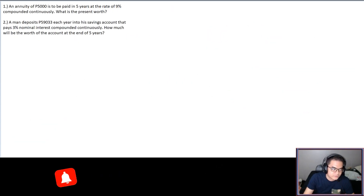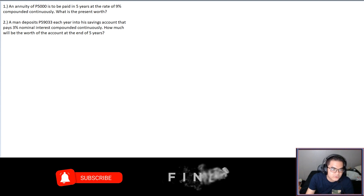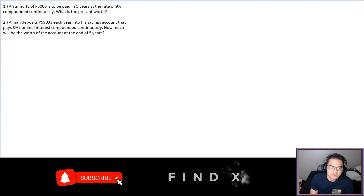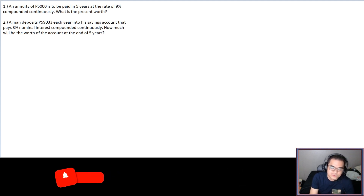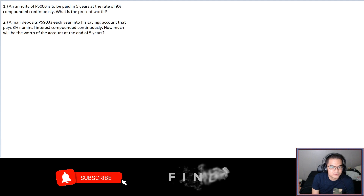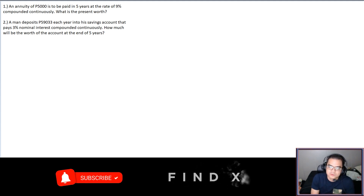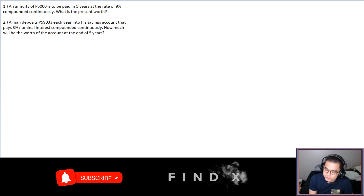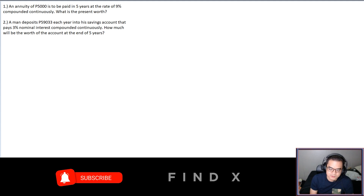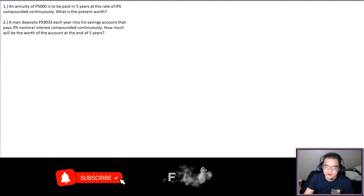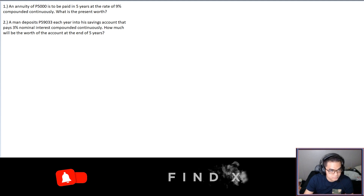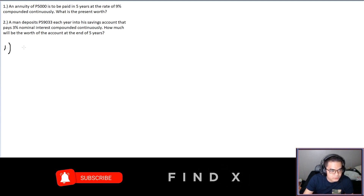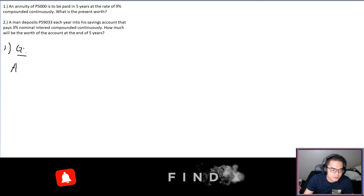Problem 1: An annuity of 5,000 is to be paid in five years at a rate of 9 percent compounded continuously. What is the present worth? Note that when the method of compounding is continuously, you don't need to worry about whether the given interest rate is I or J or nominal rate — that's why we use the symbol R.